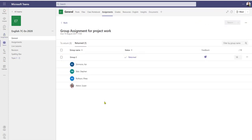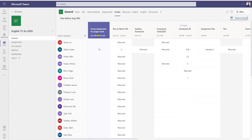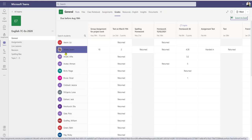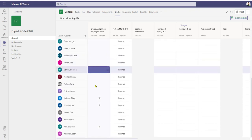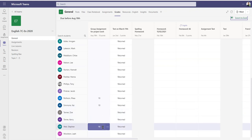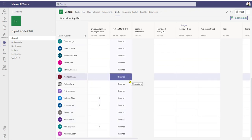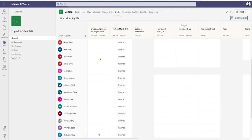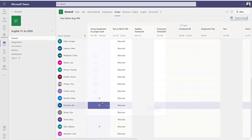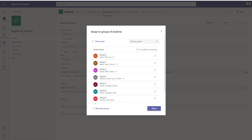Let's go back to teacher view for a quick look at the grades tab. We've got the group assignment for project work here. Susan was in the group that did the work and has been graded 10 out of 10, as have Ria, Kai, and Stephen. So despite the fact we've graded it as a group, each individual student is allocated the grade, which is displayed against their name within the grades tab. To summarize, we now have the capability to bring groups of students together to work collaboratively within assignments and for teachers to formally mark and grade that group work.